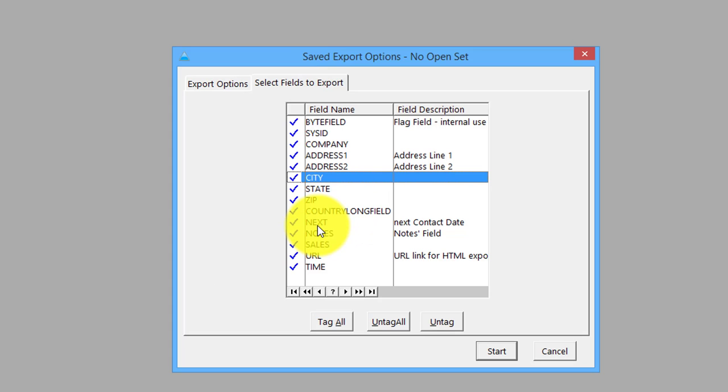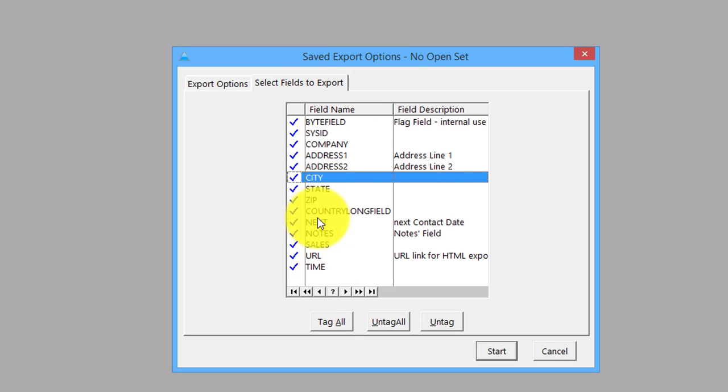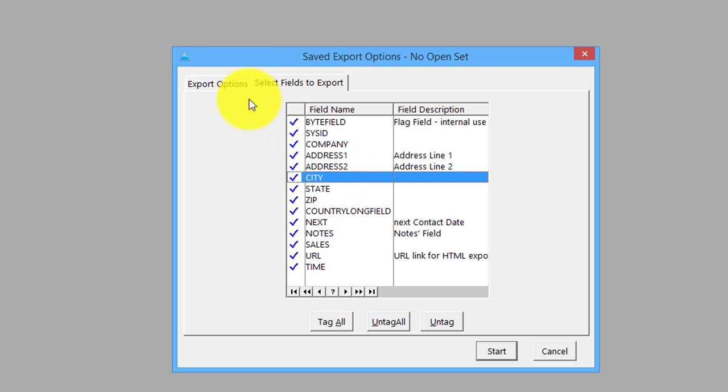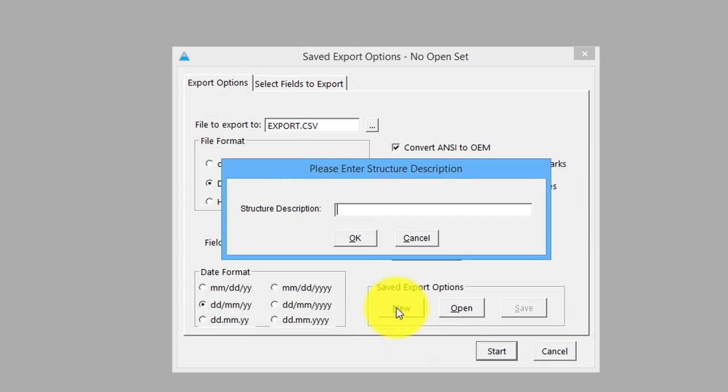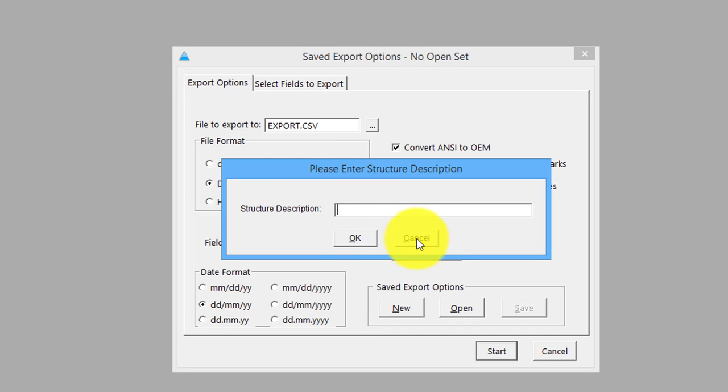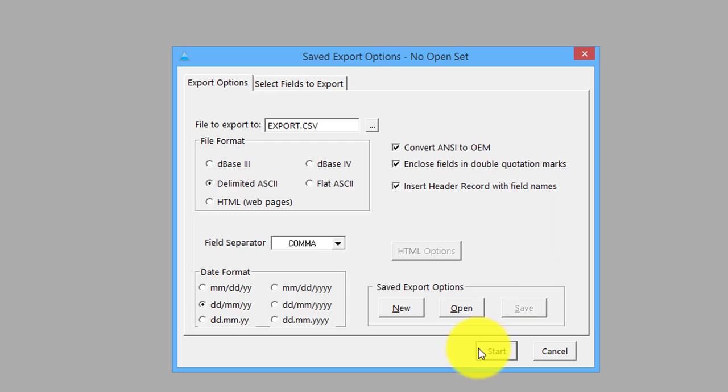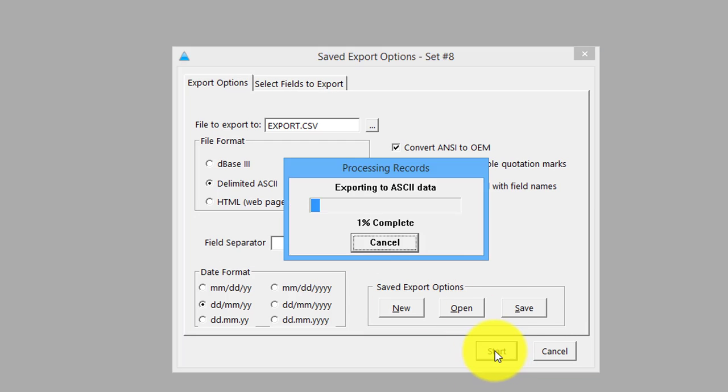In quite a big file - this is your file here, the demo data one in the dictionary - you can then save those taggings and selections so you don't even have to do them again, just a handy little time saver. We've set it all up as we want, we're going to say start.